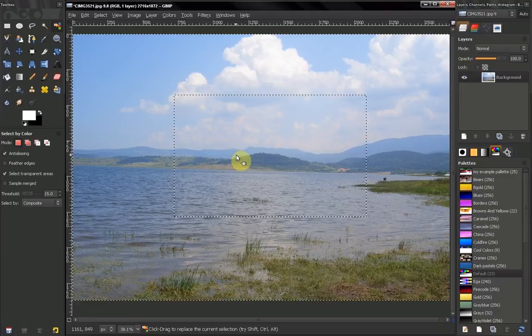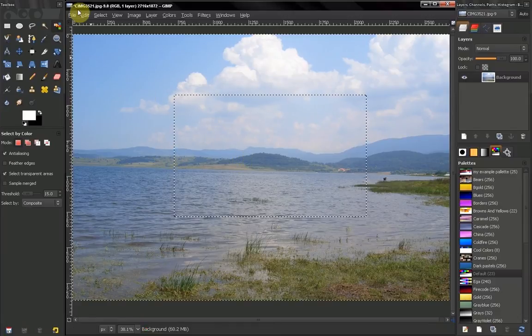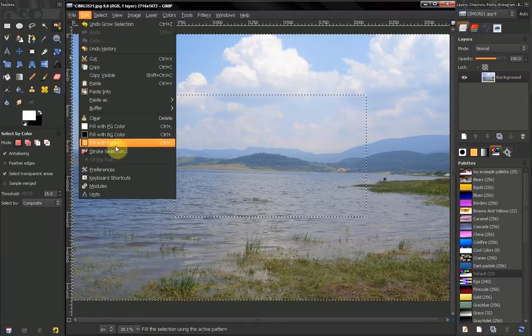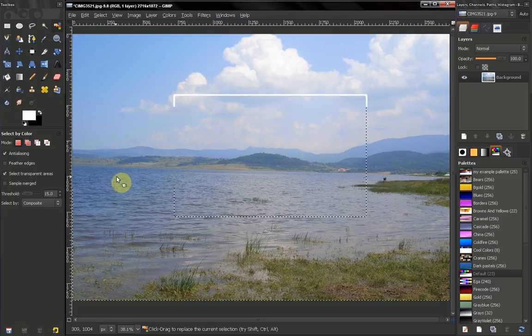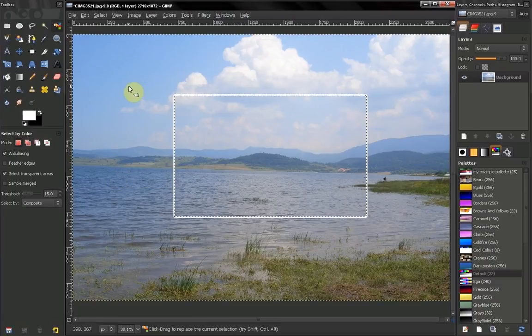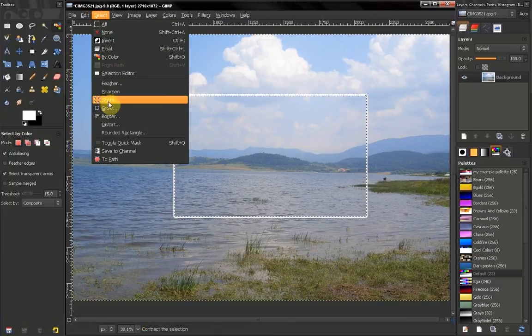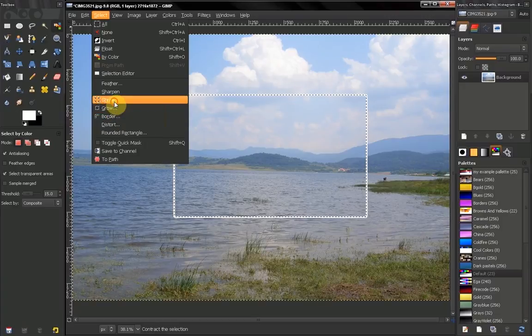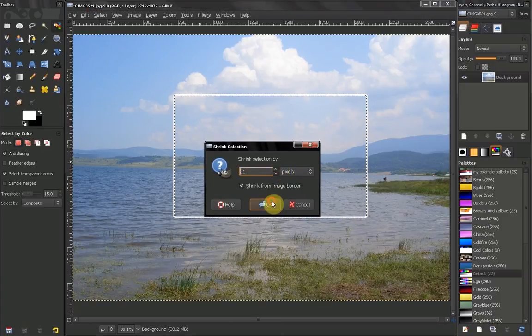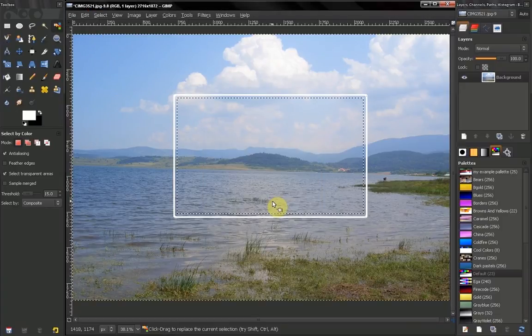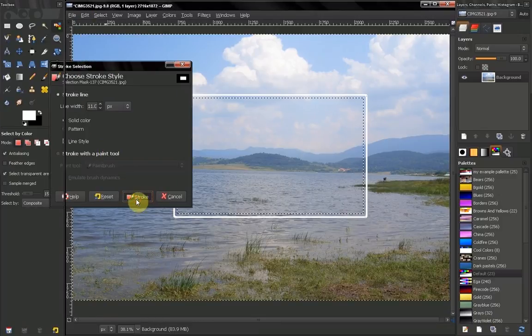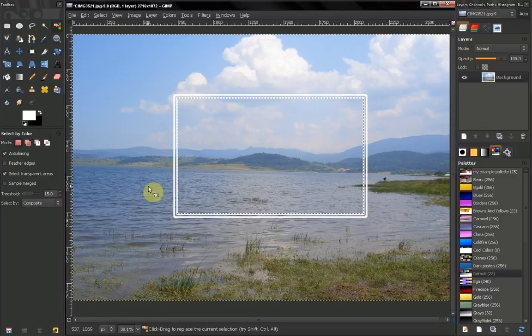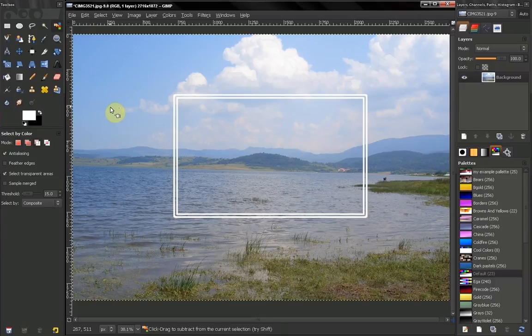This comes into handy when you create some kind of a graphic. For example if I stroke that selection now with white color, I might want to grow it or shrink it. Let's shrink it for example. Like that. And now I can stroke it again. You can use that for that, for other purposes.